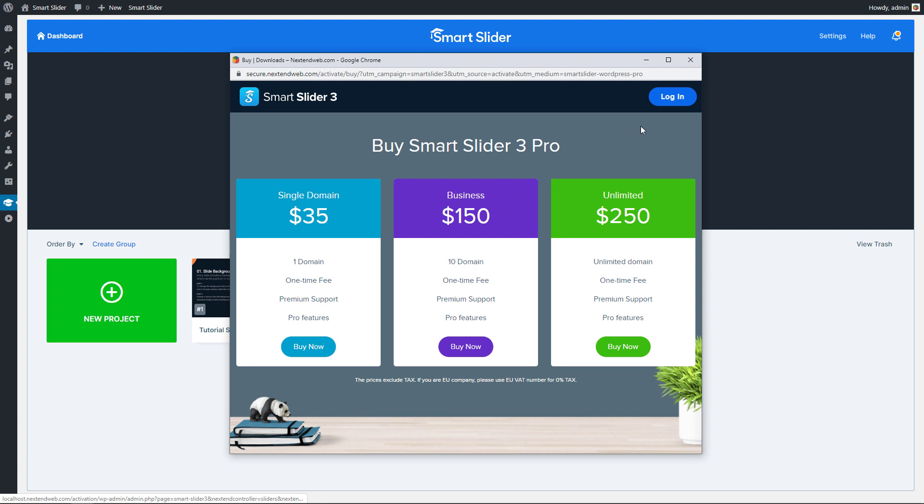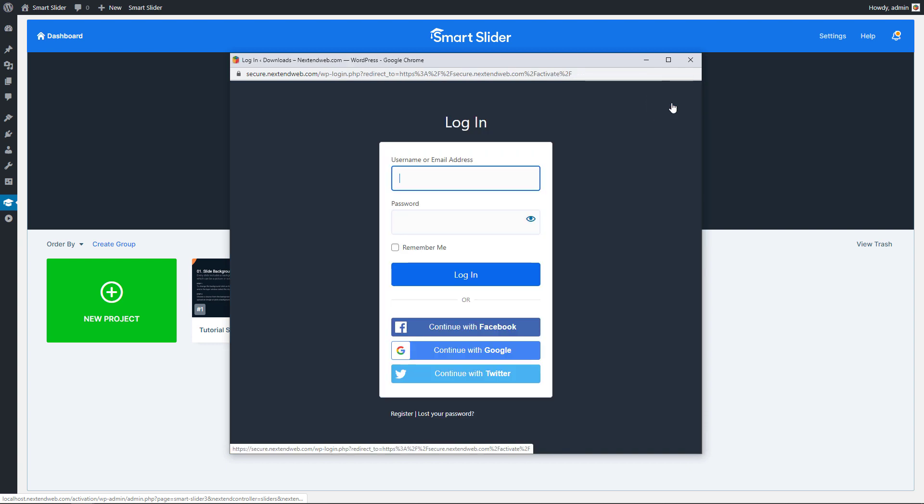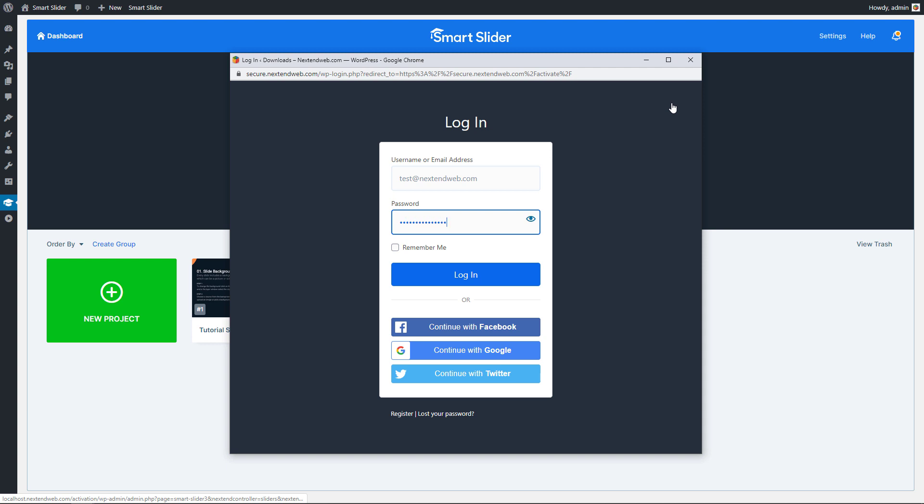If you aren't logged in to your account, you can do it by pressing the Login button in the top right. Enter your username or email address and your password. Then press Login.